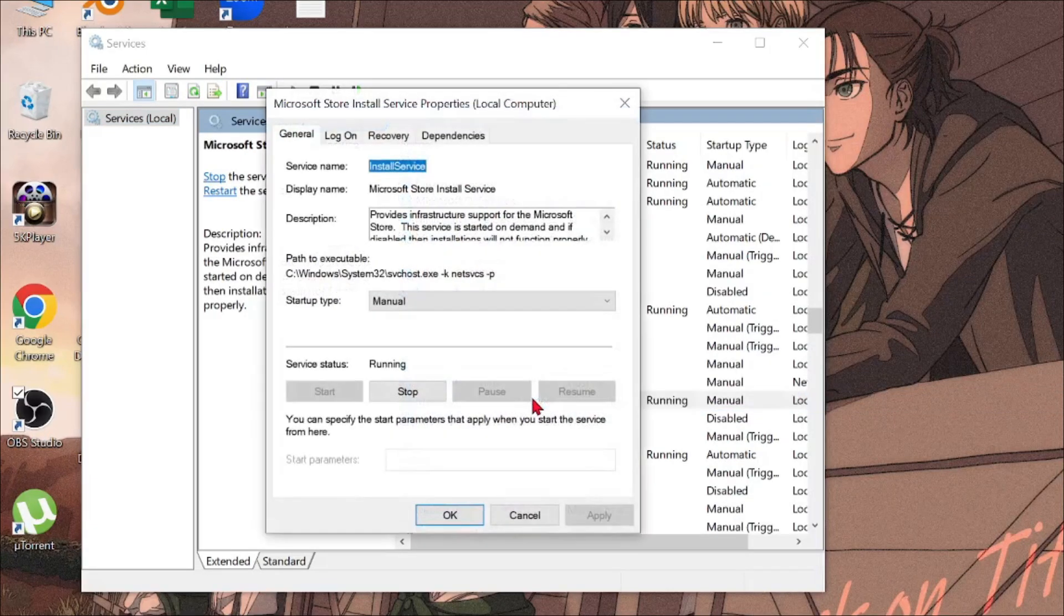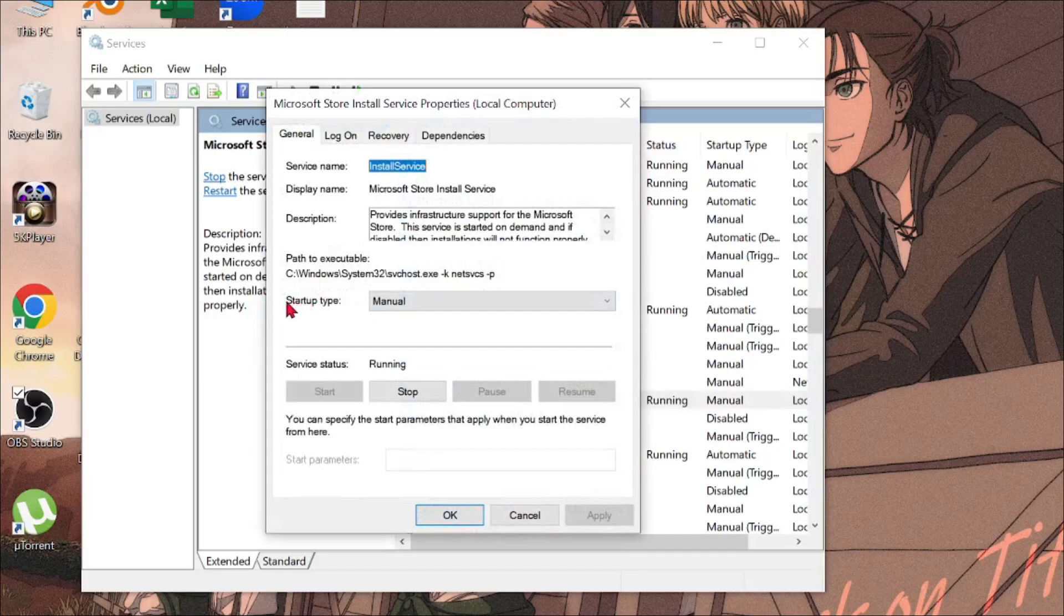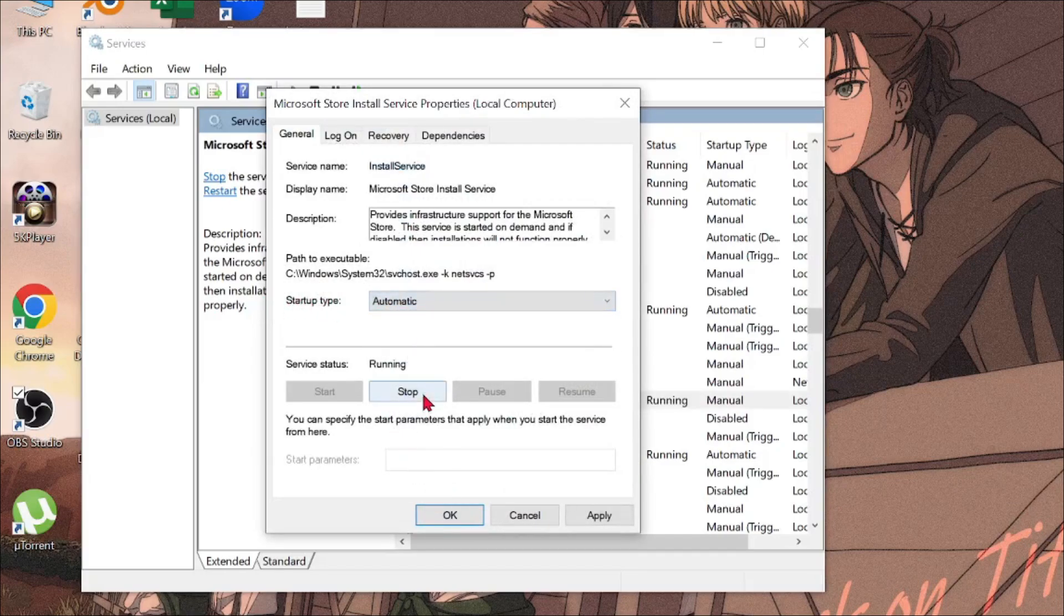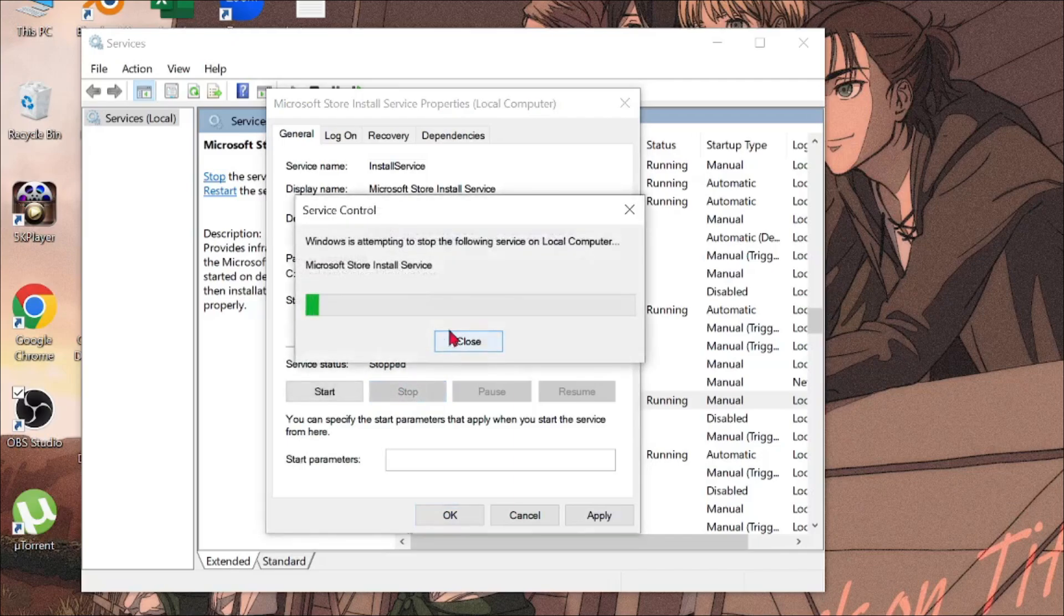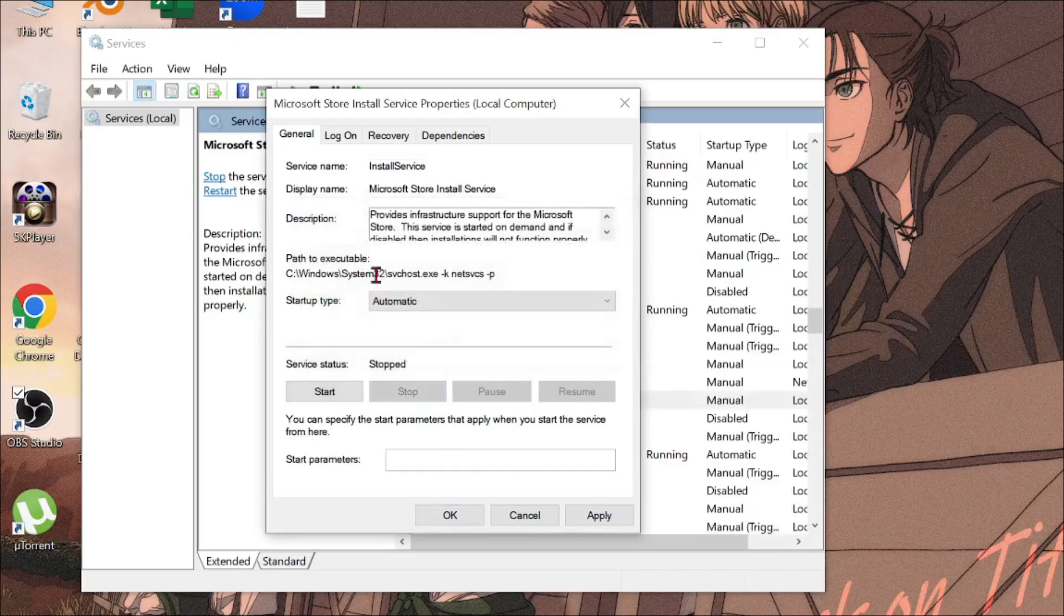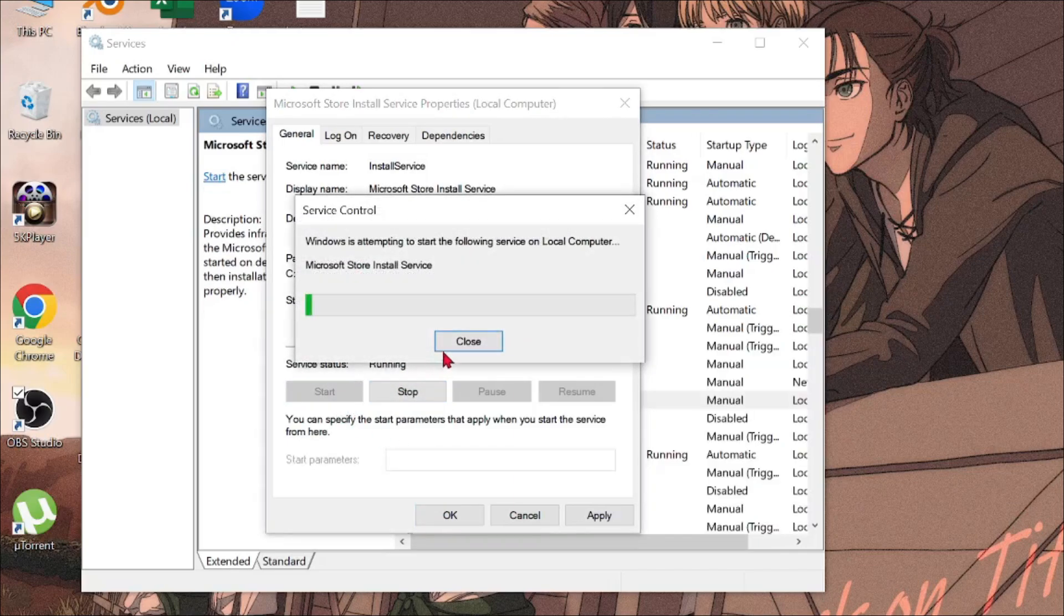Double click it to open, and here you can see the startup type. Click it and select Automatic. After that, select the Stop option, and now select Start.